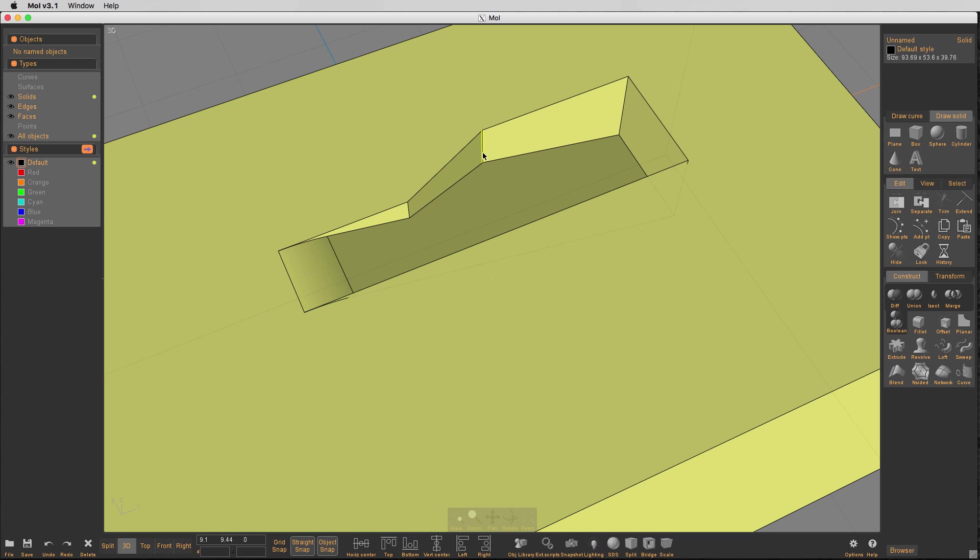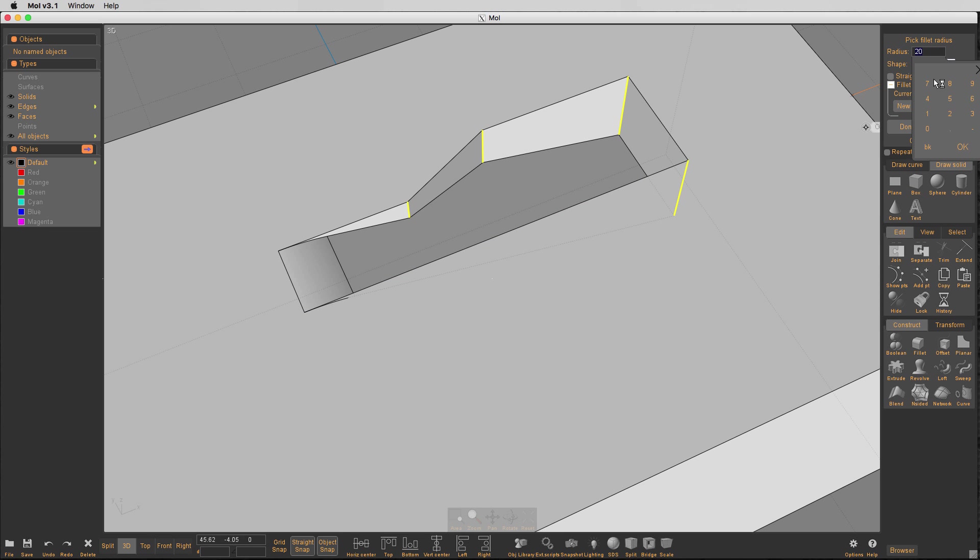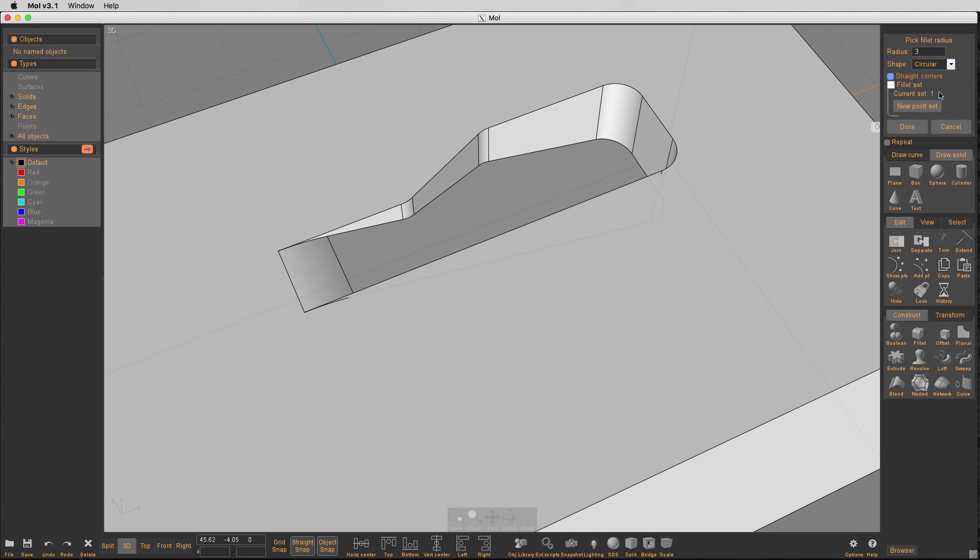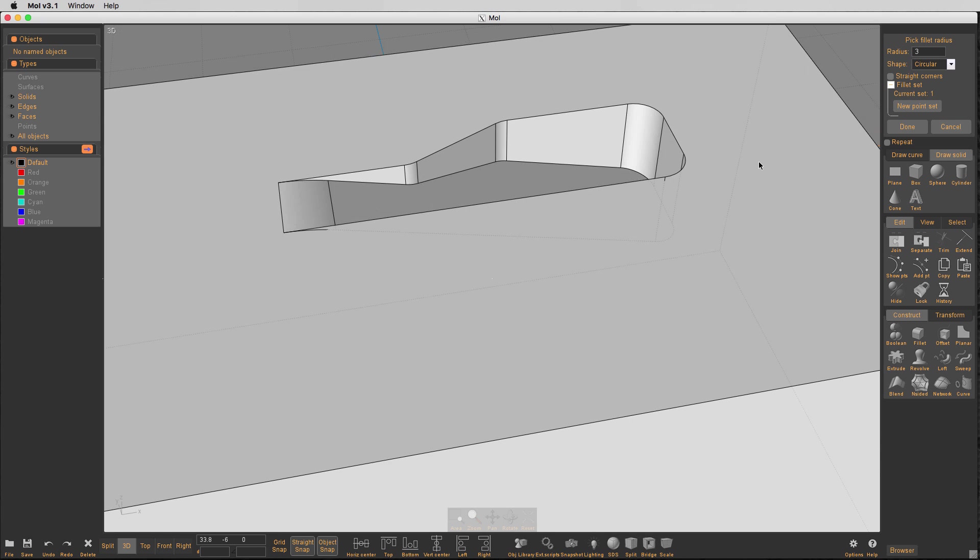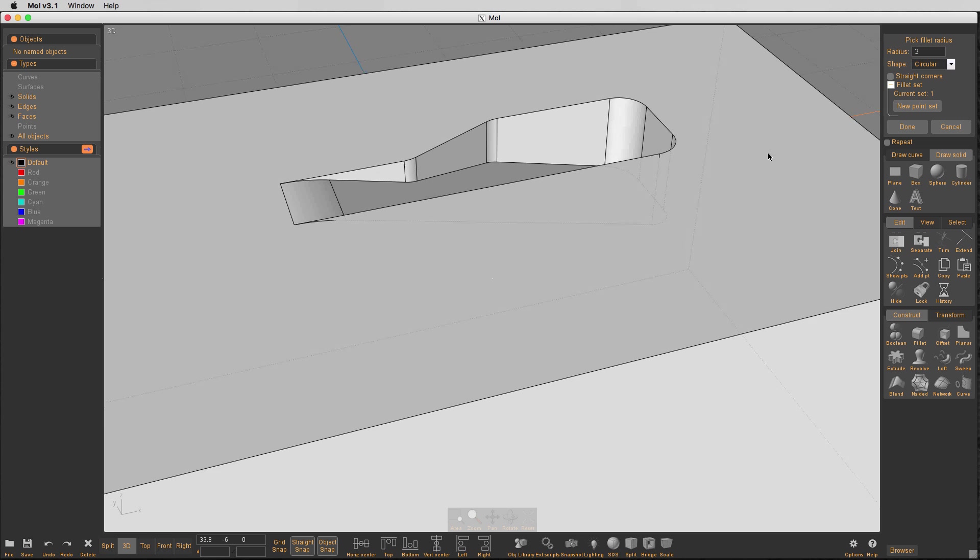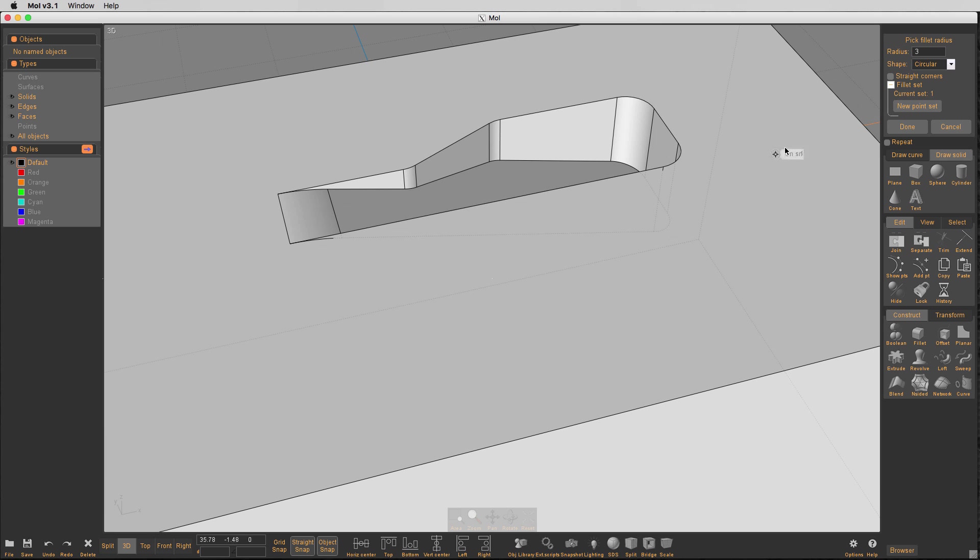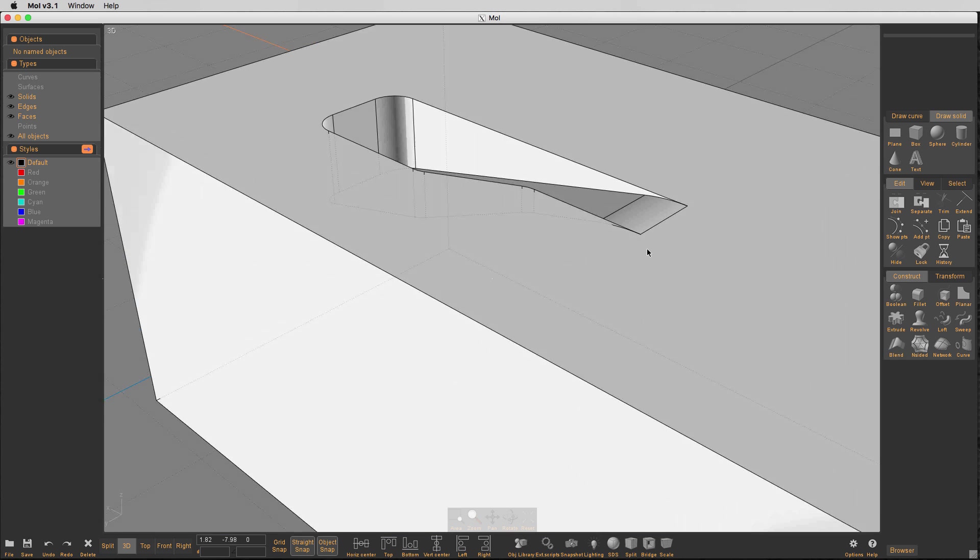And let's just go ahead and grab these little edges here. And let's fillet these three. Three on them. You ought to be good. Okay. So let's see what we have.